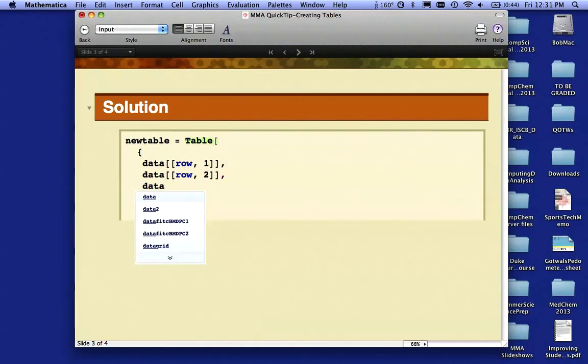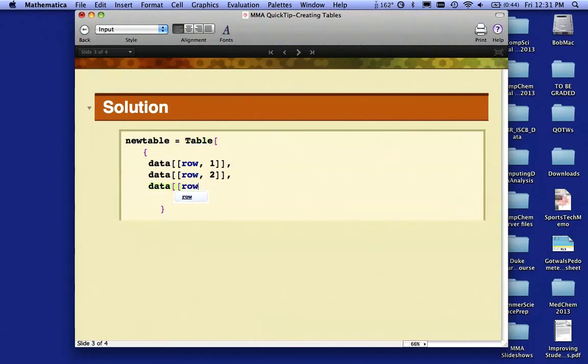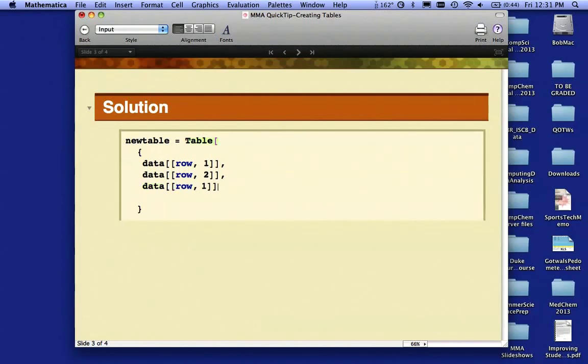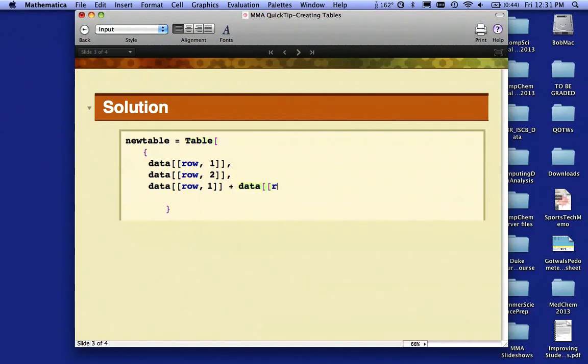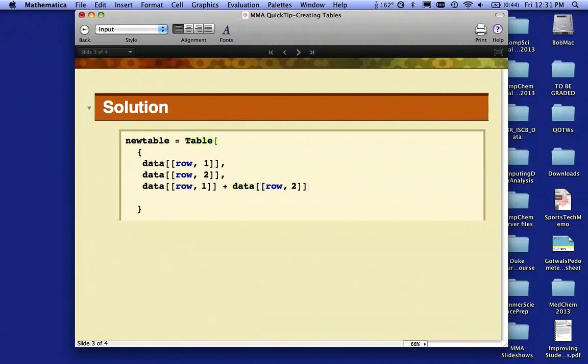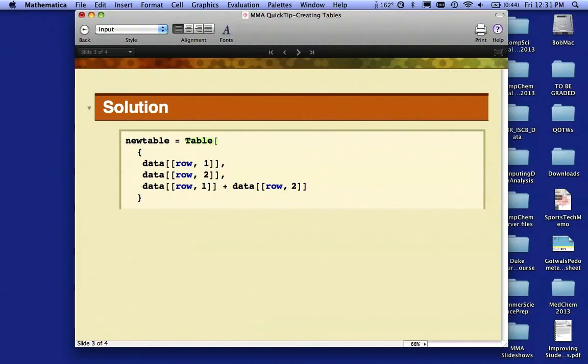Now I'm going to say data—this is where I'm going to add them up—row, column one, plus data, row, column two. That's going to represent my three columns. I've got the first column reprinted, the second column reprinted, and the third line says add up columns one and two.